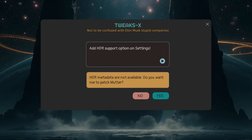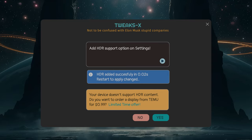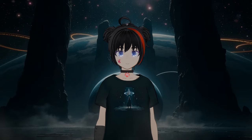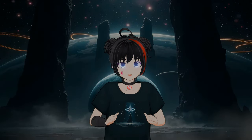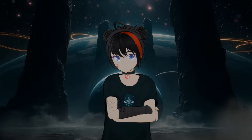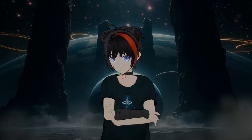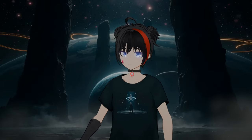TweaksX will tell us the feature isn't available and will ask if we want to patch Mutter. TweaksX will write the code in milliseconds — and yes, this AI is sponsored by Temu. The point? Developers are not assholes or even lazy, and coding is definitely not hard. It's just that the actual human entity is... stupid.